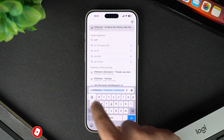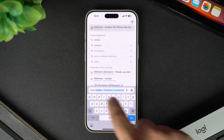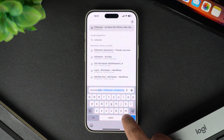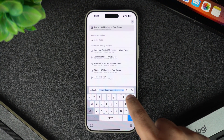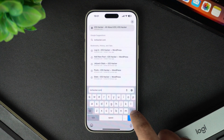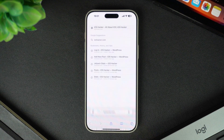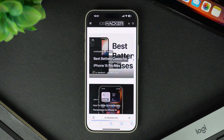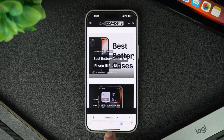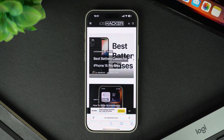For example, let's say you frequently visit ioshacker.com. Open the website and wait for it to fully load. Once the website is open, tap on the share button at the bottom of the screen.